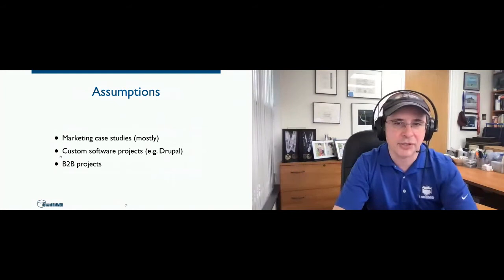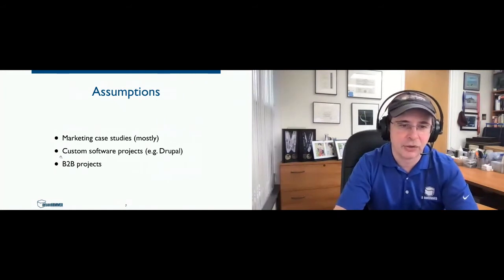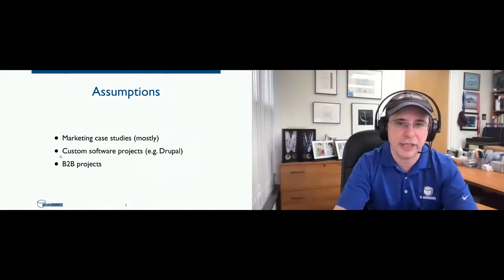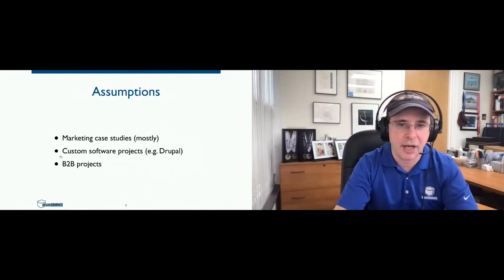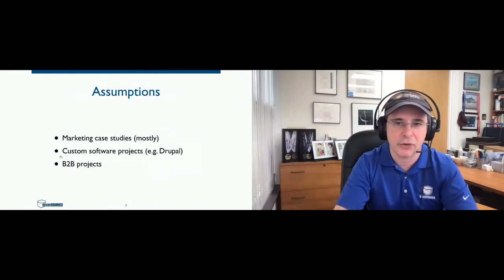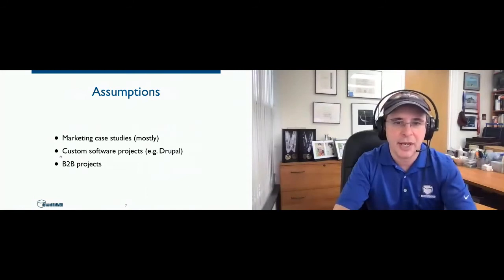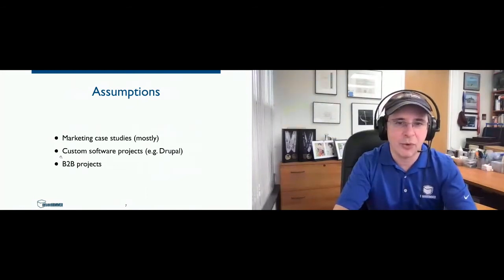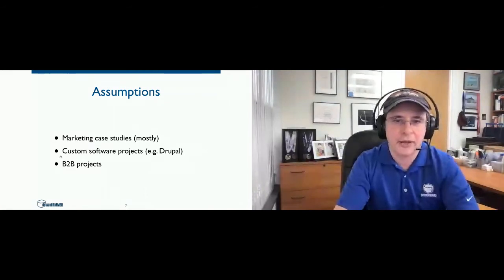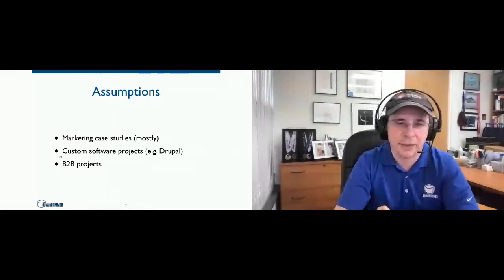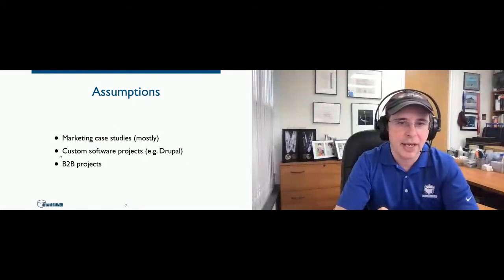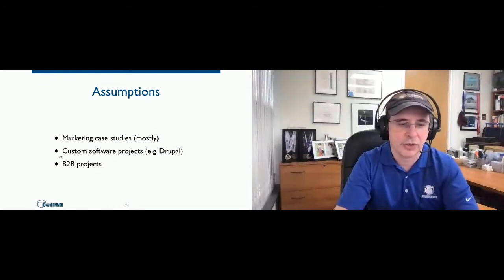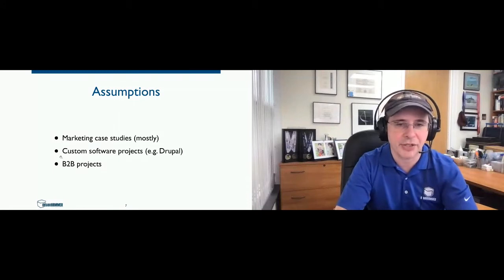So some of the assumptions that we're going to make, because not all case studies are created equal. We're going to assume that these are marketing case studies rather than technical, health-related, or other types, for custom software projects, particularly Drupal, rather than sort of a product or commoditized solution. And we're also assuming business-to-business projects.